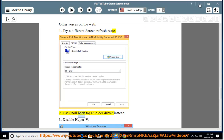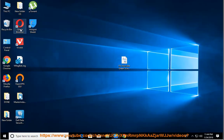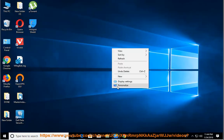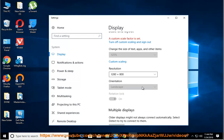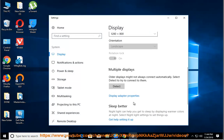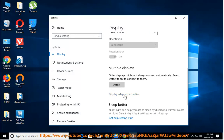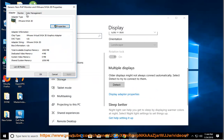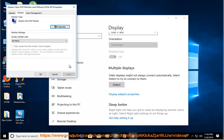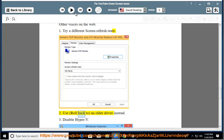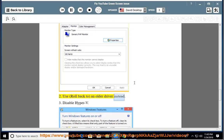2. Roll back to an older driver instead. 3.